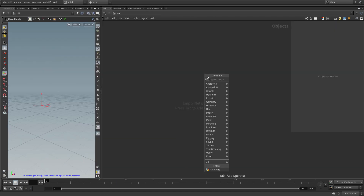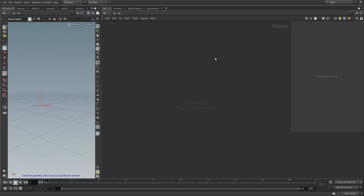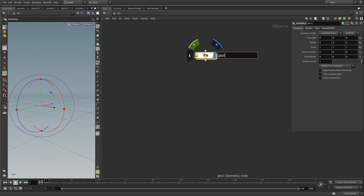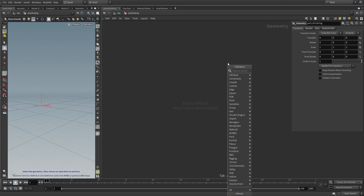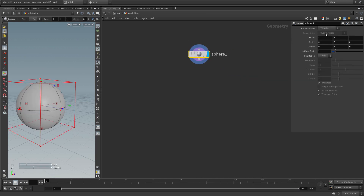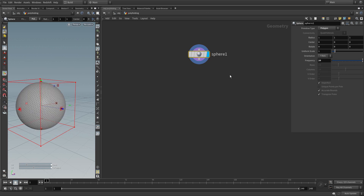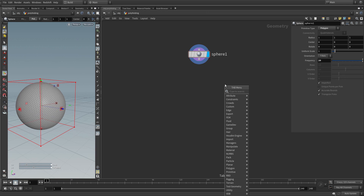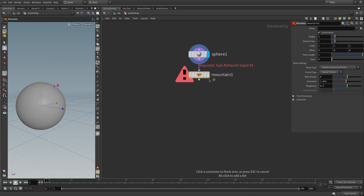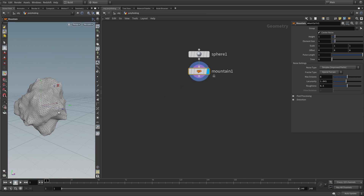Inside of Houdini, create a GeoNode and call it polyfolding or something similar. Dive inside. Let's create a geometry to work with. In this case I use a plane sphere, but set it to polygon and then up the frequency to say 20, because we need some polygons to work with. And to make it look a little more interesting, let's append a mountain to give it some irregularity.